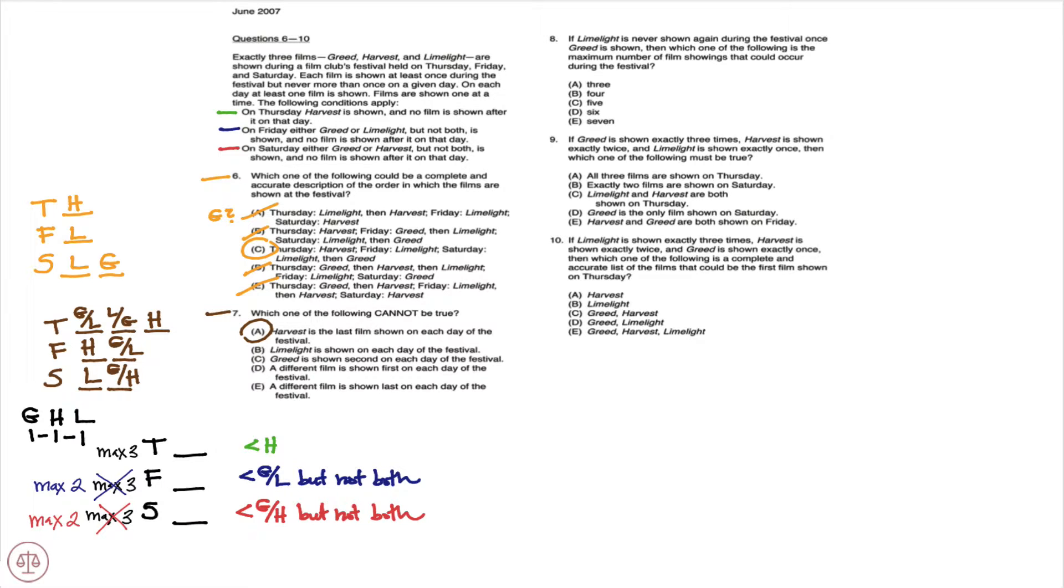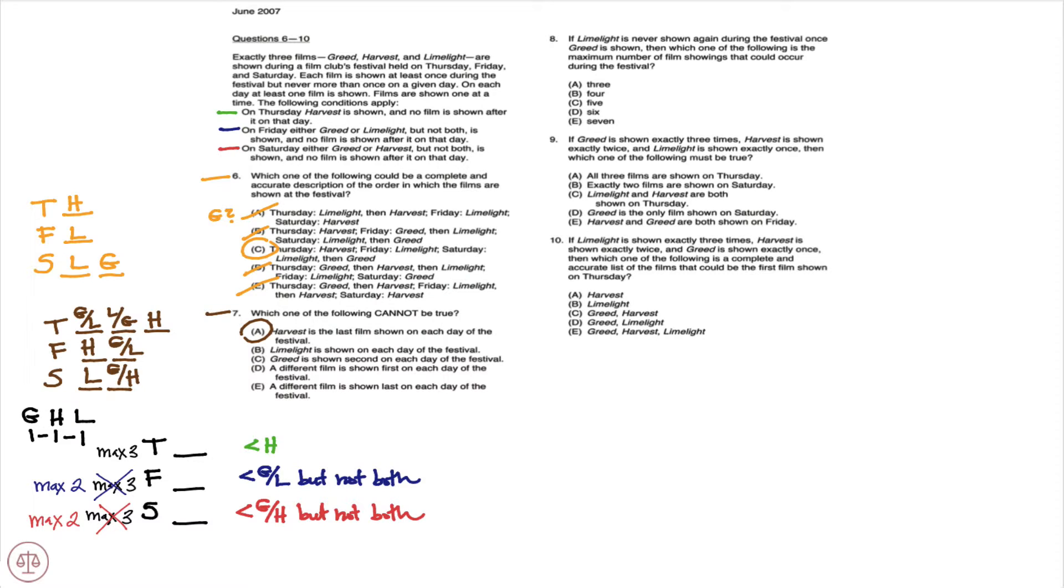So now using this hypothetical, which is valid, notice we have each film one time. No film is shown twice on the same day. We have H on Thursday, no film after it. We have G or L on Friday, no film after it. We have G or H on Saturday, no film after it.